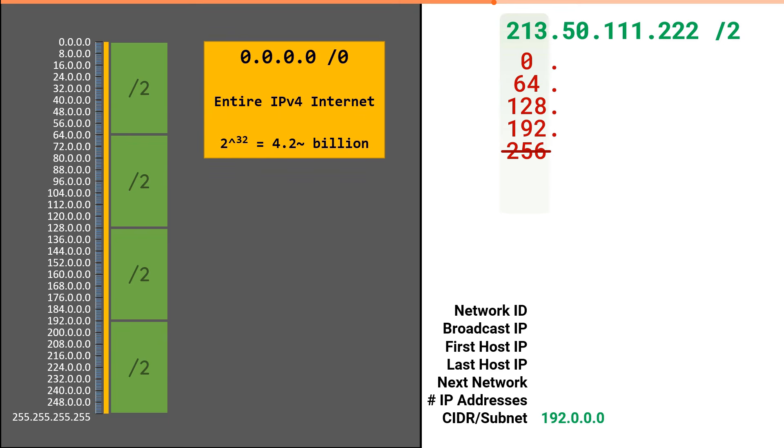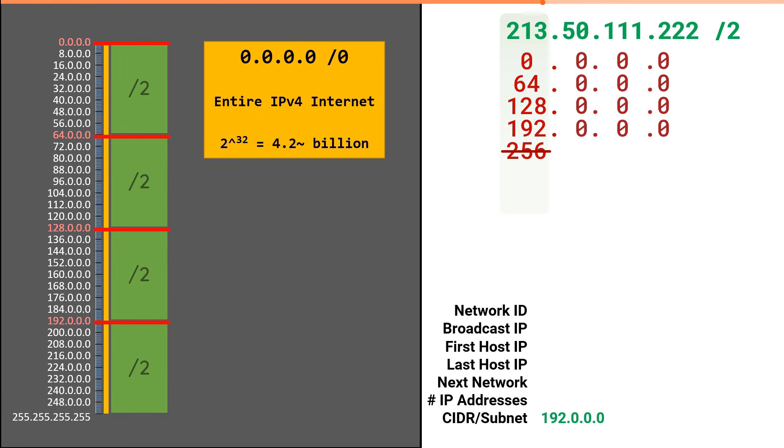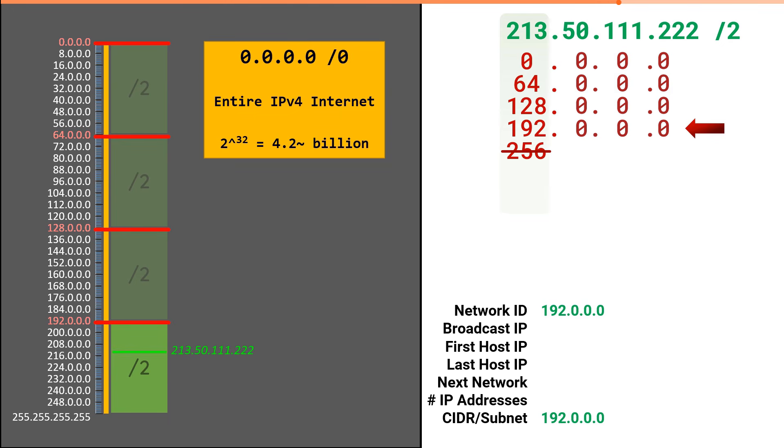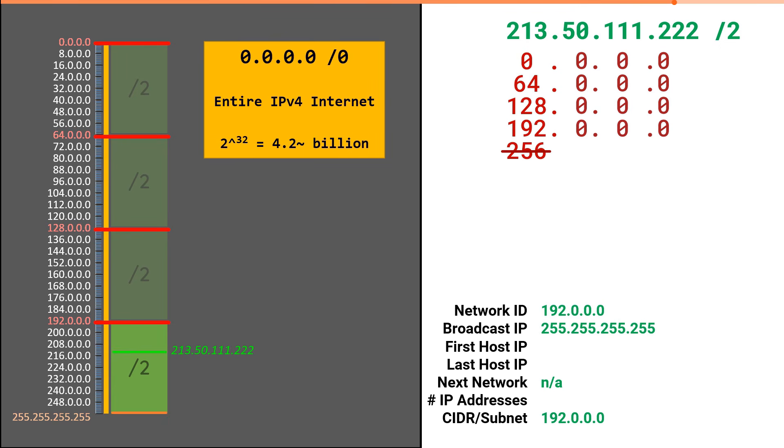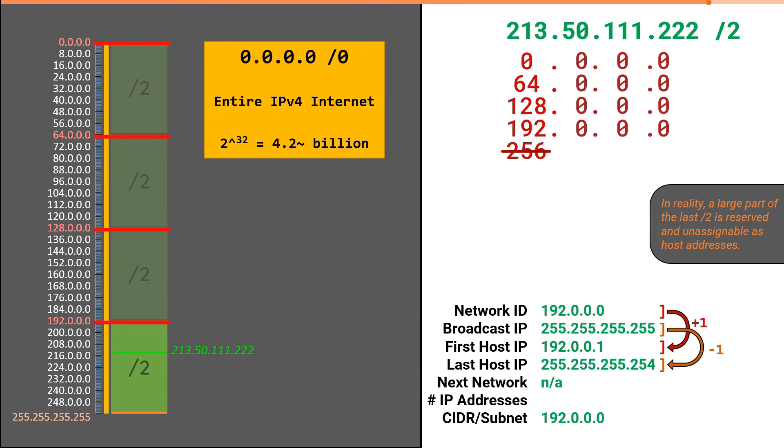When we were doing our increments of 64, we were simply listing out the first IP address in each slash two subnetwork. The specific IP address we were solving for exists in the fourth block. We were successfully able to identify the network ID, which is the first IP in the block. But you'll notice there is no slash two block after. This is the last slash two in the internet. Hence, there is no next network attribute possible. The last IP in the block serves as the broadcast IP address. And the IP addresses after and before the network ID and broadcast are our first and last host.